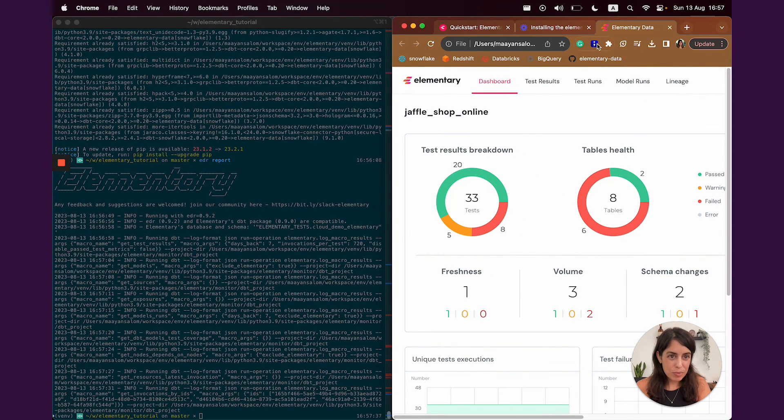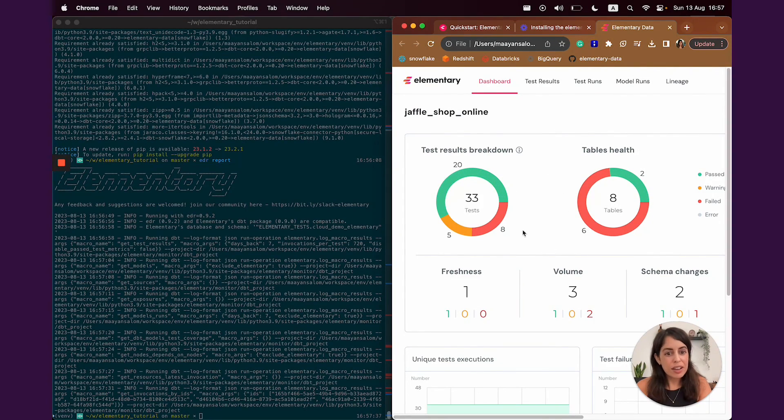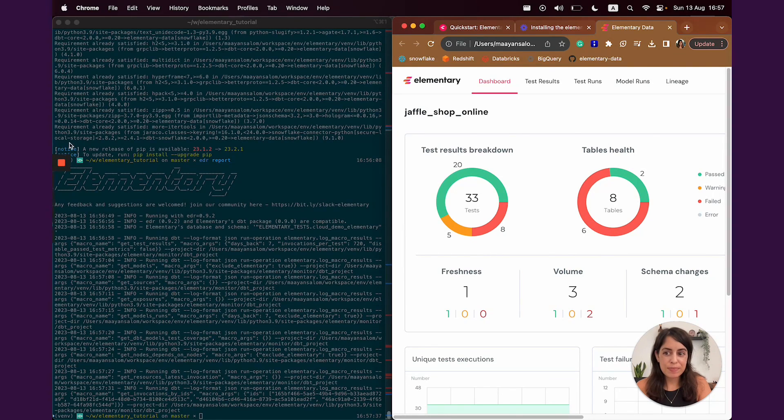And here we go. The report was created. It's going to open automatically in your browser once it's done.